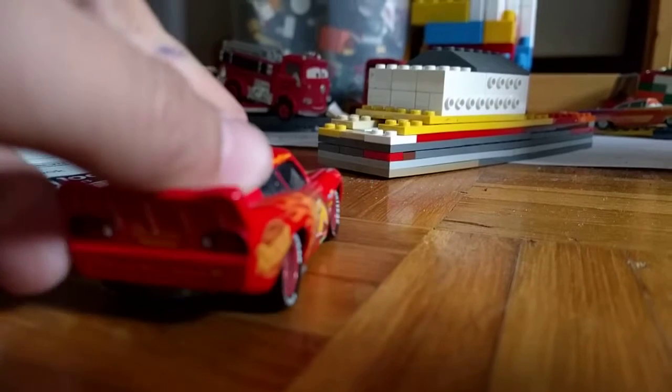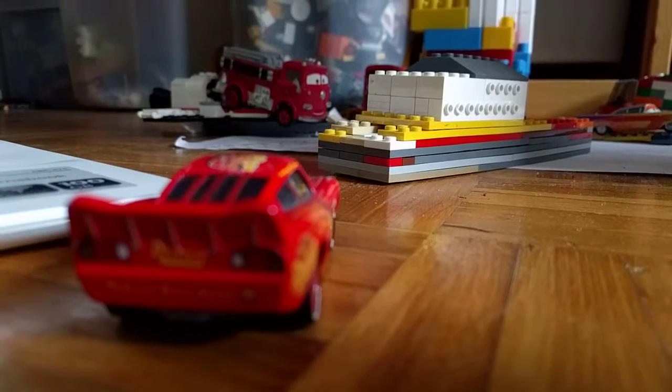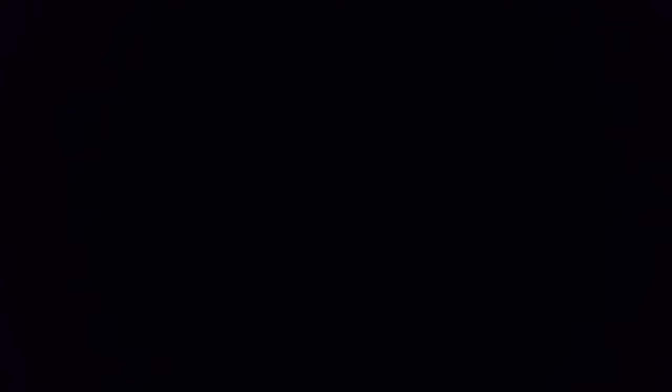Whoa. Look at that play. McQueen and the rest of the team from Radiator Springs. Although the Piston Cup racers are after him.